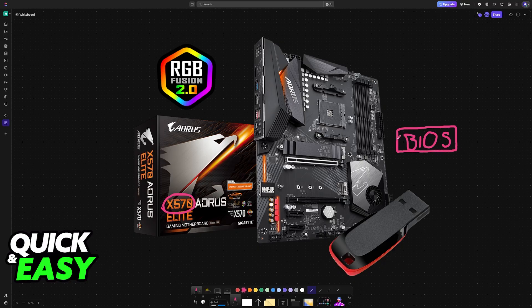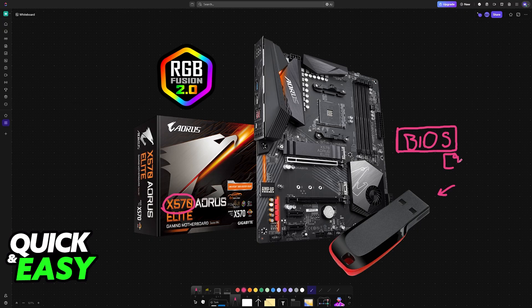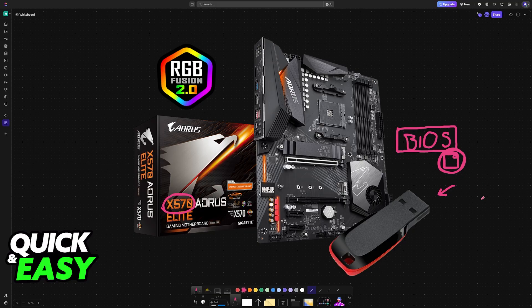All that you need for this is a USB flash drive. You will load the file necessary for the update into the USB drive, and the motherboard is going to use it to perform the update itself.